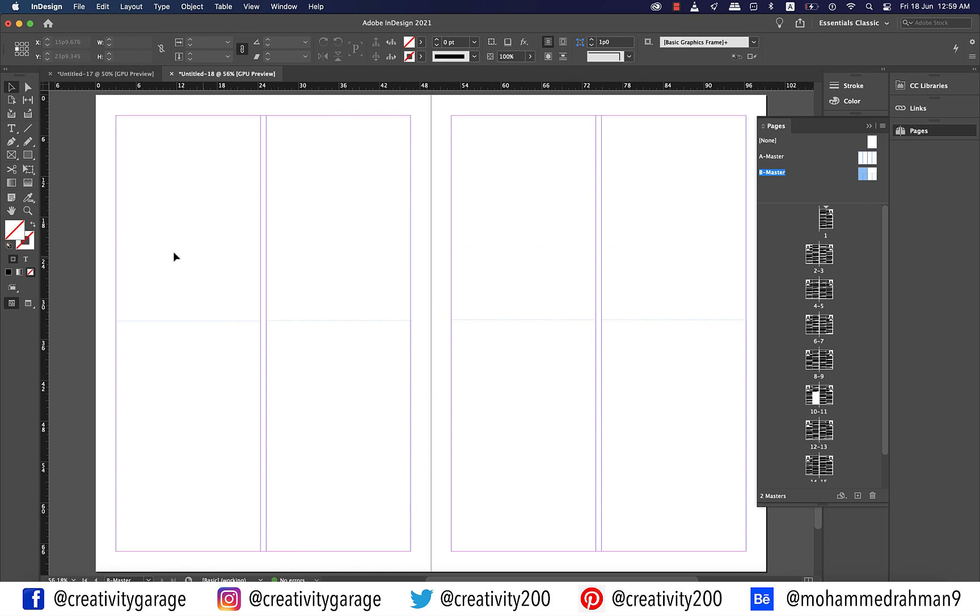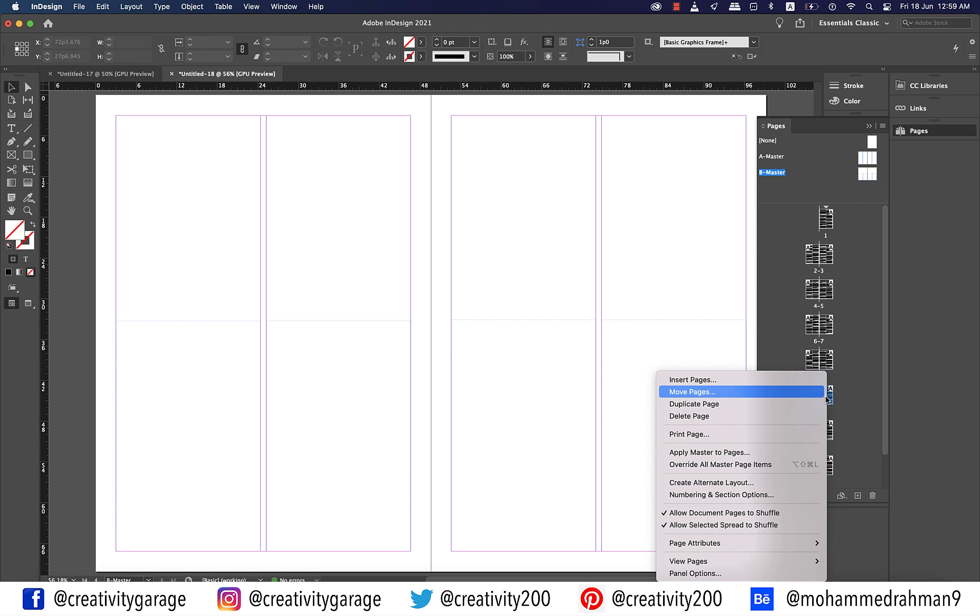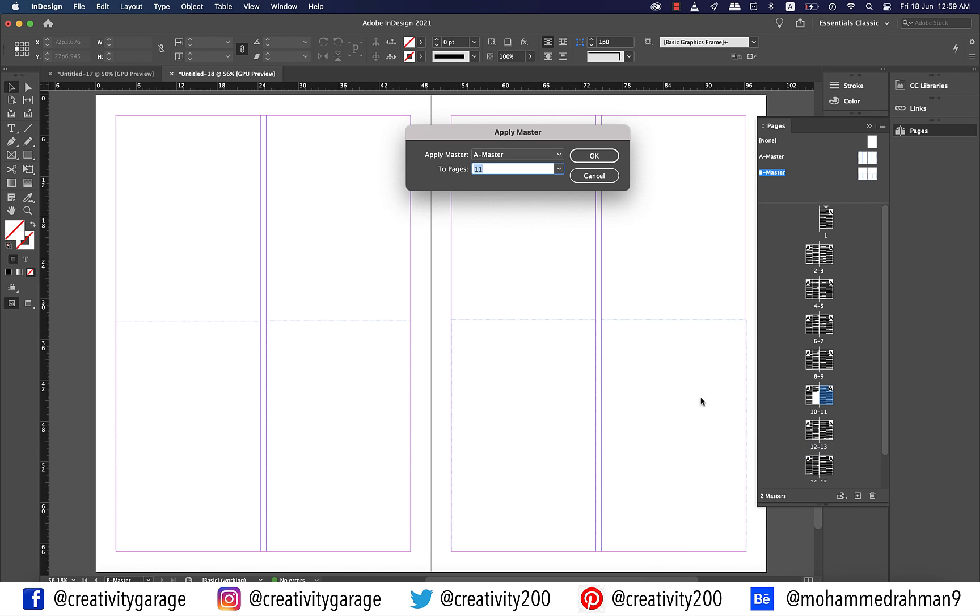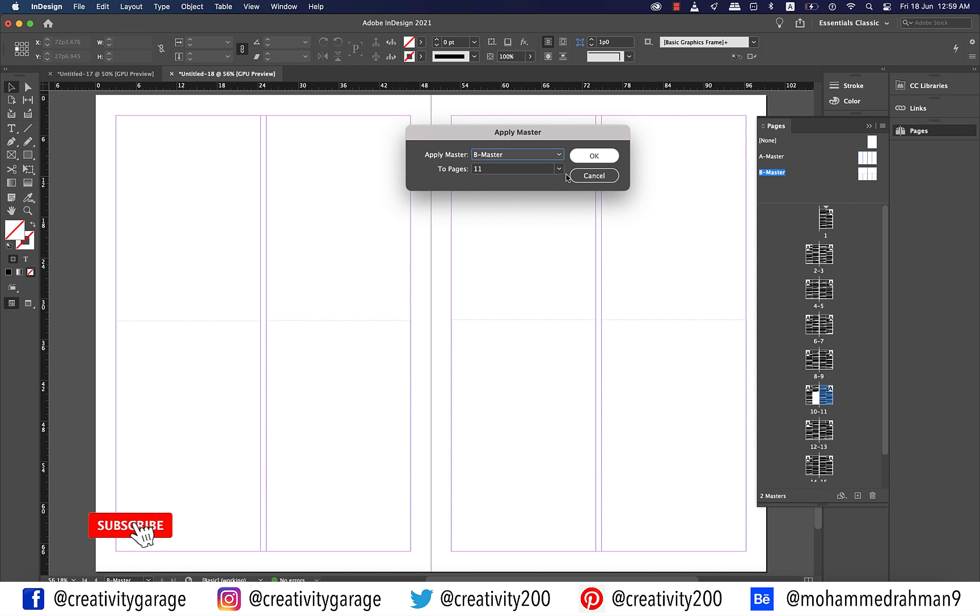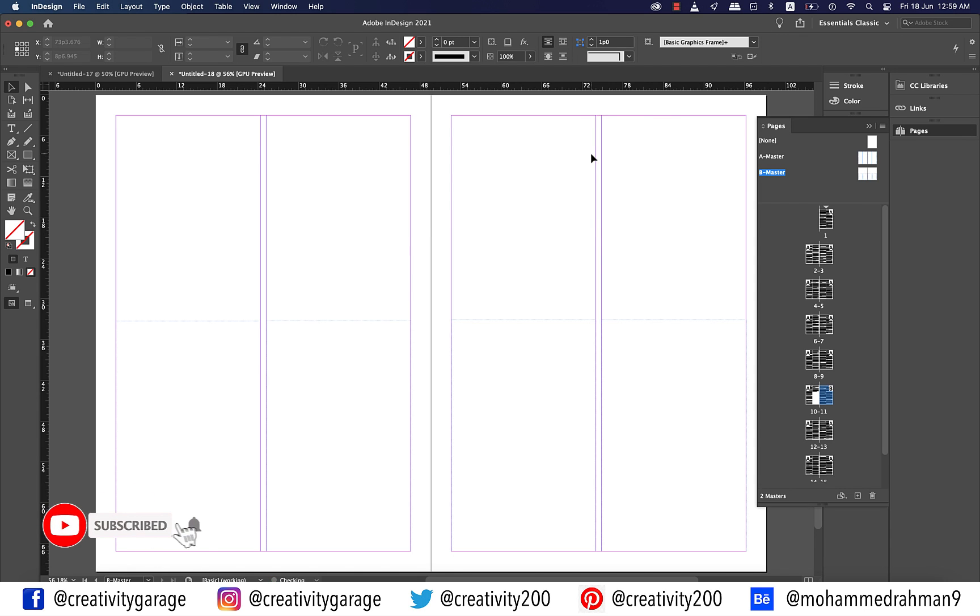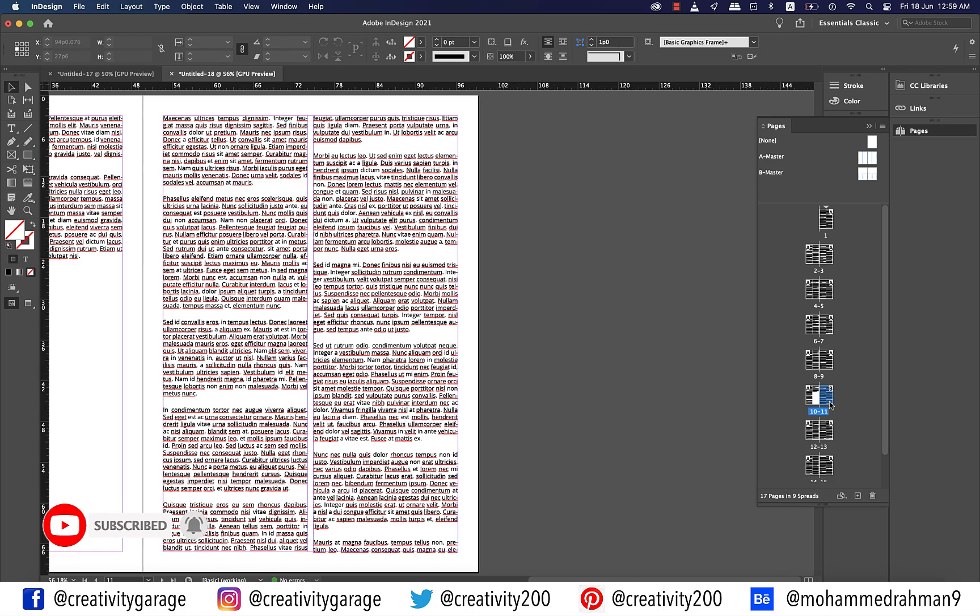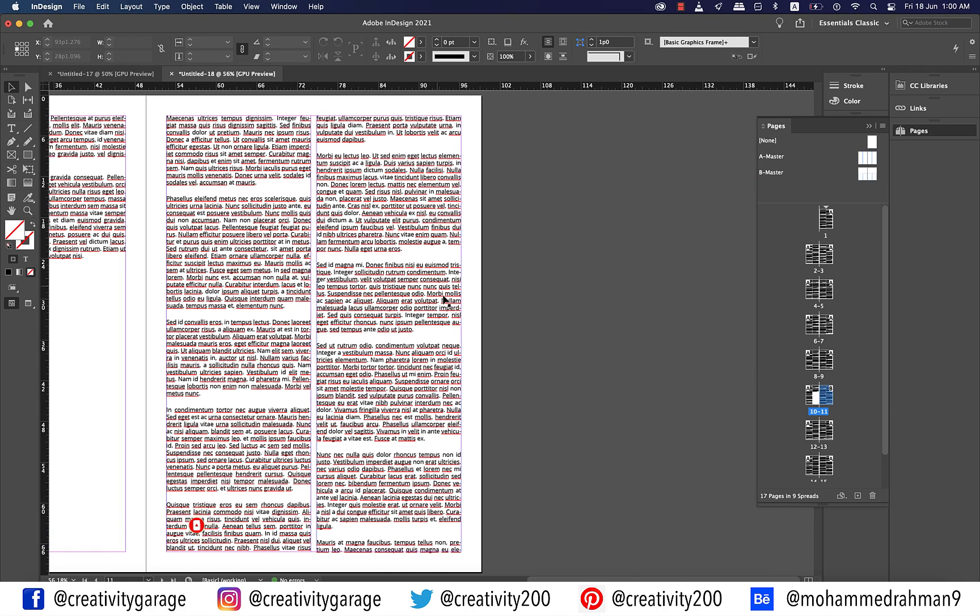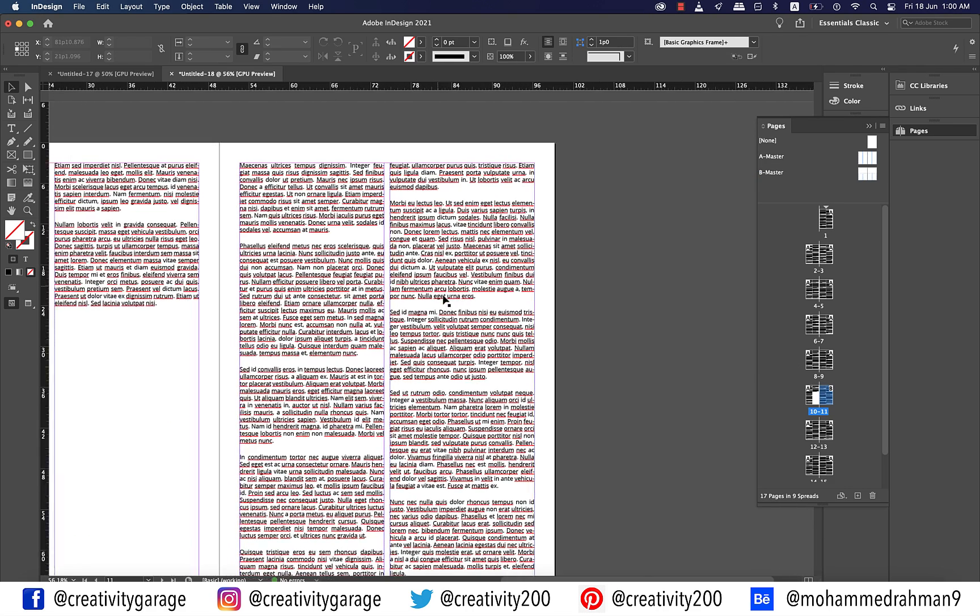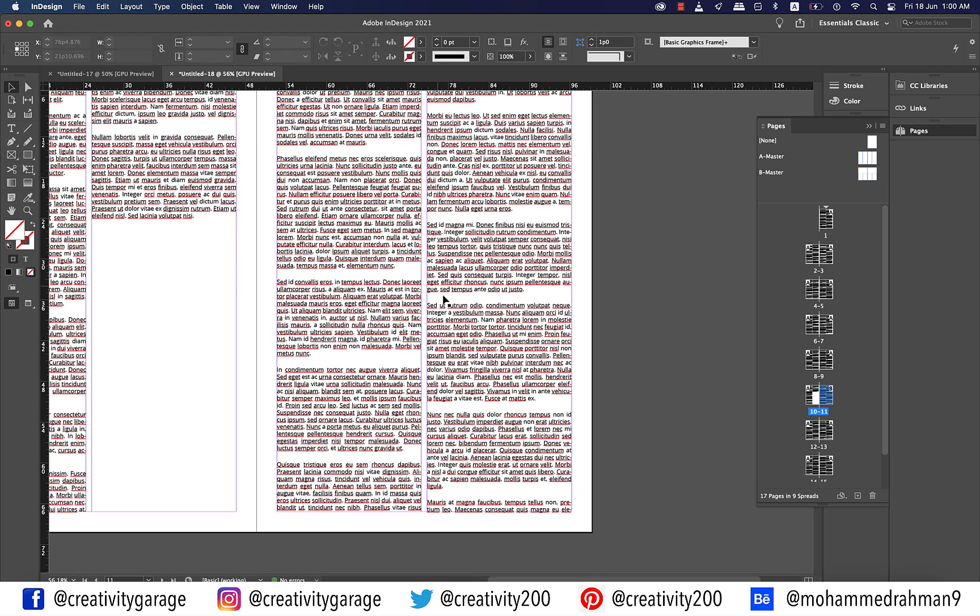Since my B master is ready, let's click page 11 to select it and then right click and select Apply Master to Pages and from the pop-up menu select B master and hit OK. You'll find that page 11 is not taking effect of the new master applied to it like it did with the primary text frame.